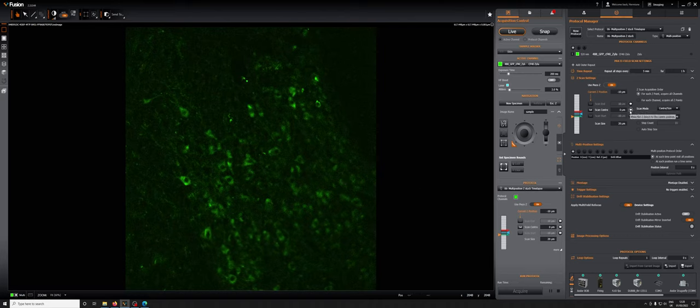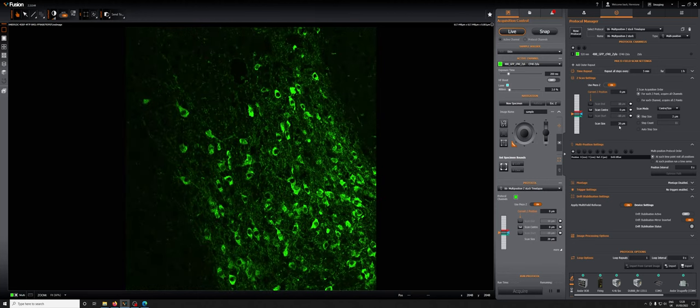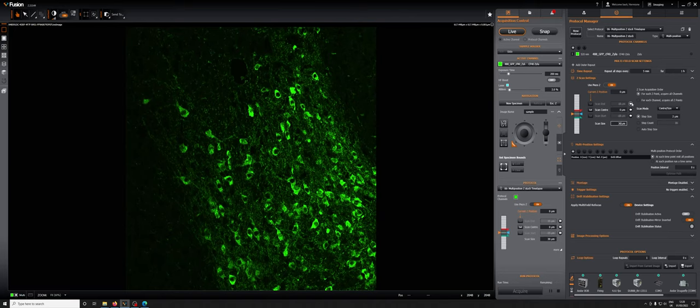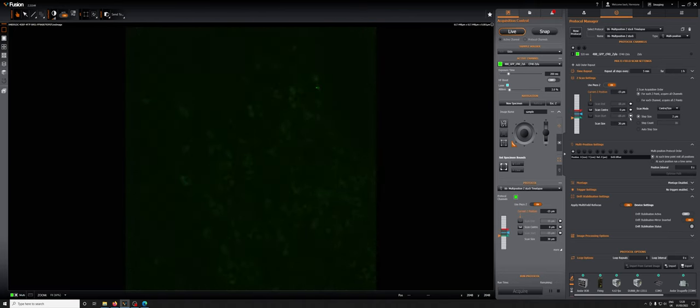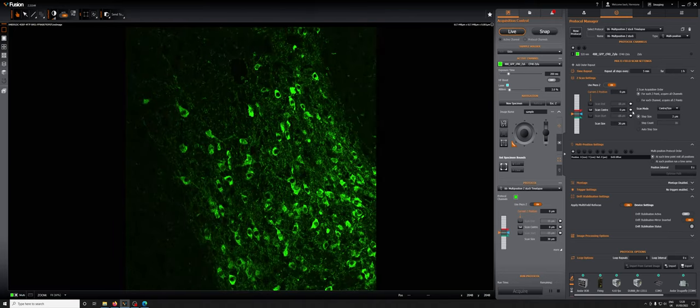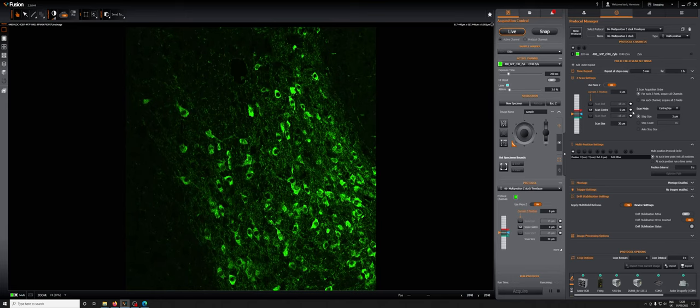As a result, I'm going to say, well actually I want to increase my scan size to maybe 30 microns. So now if I go above and below, you can see that I'm capturing more, I'm not missing anything. This is a good test to do particularly on the first point.